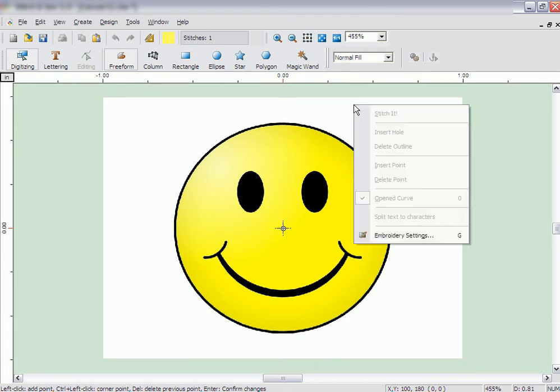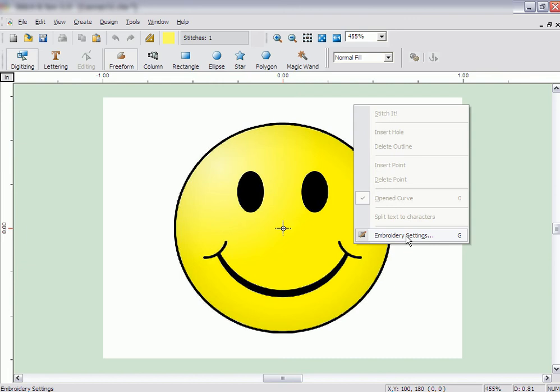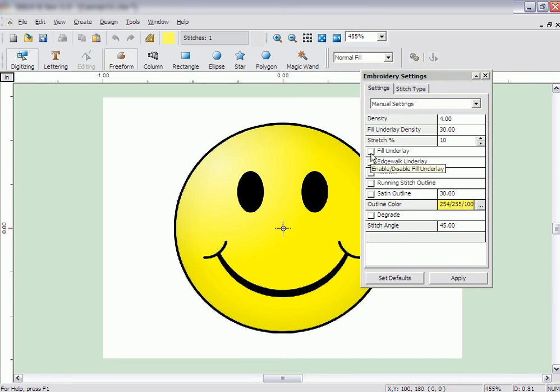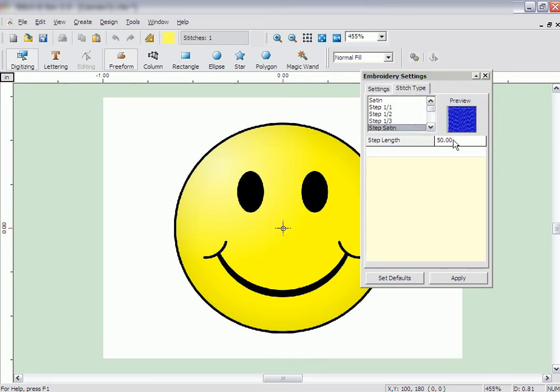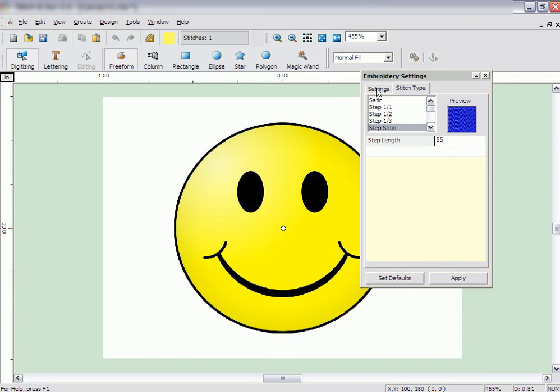We need to make sure the Embroidery settings are set correctly for Normal Fill. Right-click and click on Embroidery Settings. Adjust the settings that will work best. In this case, we will set the Underlay values, the Density, and under the Stitch Type tab, we will adjust the Stitch length. Of course, if you are unsure how to set these values, you can always use the Preset Fabric settings.